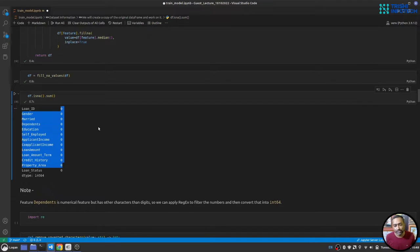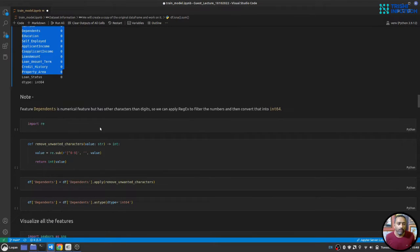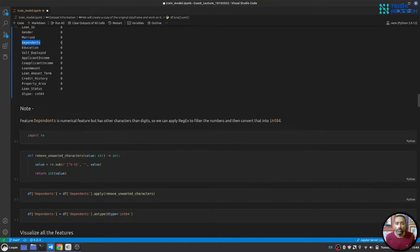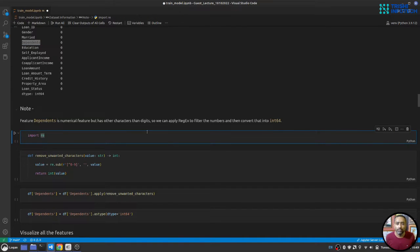The dependents feature has numbers but with unwanted characters, which is why it's stored as a string. We'll make it a numerical feature by removing all unwanted characters and converting it to int64.